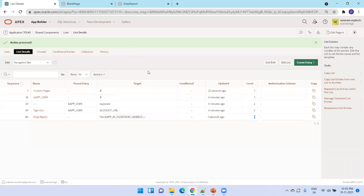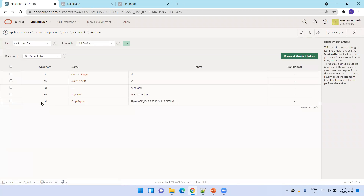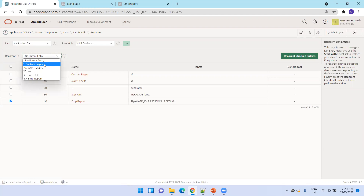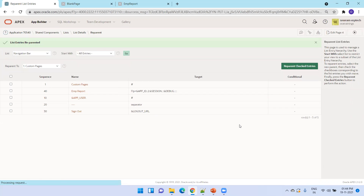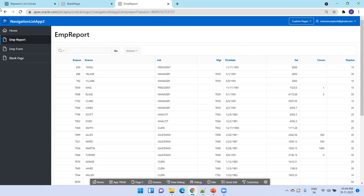To make EMP Report appear under 'Custom Pages', we need to update its parent. There's an option called 'Re-parent List Entries Within the List' — click on that, select EMP Report, and assign 'Custom Pages' as its parent, then click 'Re-parent List Entries'. Now refreshing shows EMP Report appearing under 'Custom Pages'. Similarly, we can do the same for the remaining two entries. This is all about navigation list and navigation bar in Oracle APEX.